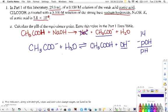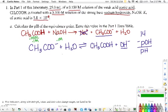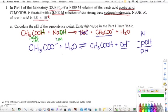Coming back to the original reaction, we had 25 mL (0.025 L) of a 0.1 molar acetic acid solution, and we also have a 0.1 molar sodium hydroxide solution. Acetic acid is a monoprotic acid and sodium hydroxide is a monobasic base, so they react in a 1-to-1 ratio. Since their concentrations are the same, the volume of sodium hydroxide needed to neutralize the acetic acid is also the same — 25 mL.